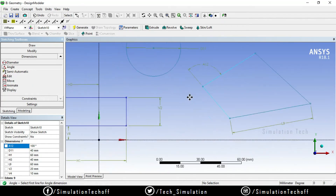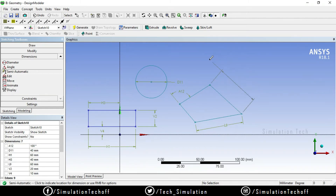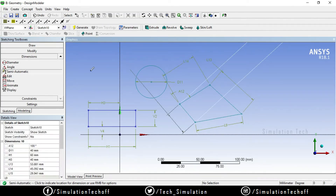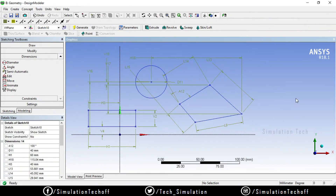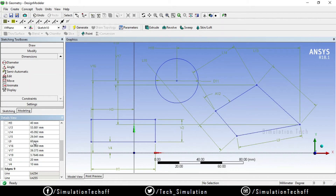In semi-automatic mode, if you look at the diagram, it is a constraint but still shows a color. If you look at the dimensions, you can see them and mark them. Now you can mark the sketch and mark it in blue color — this is the fully defined sketch. If you want to change the dimensions, you can. If you click on unmarked dimensions, you can mark them.